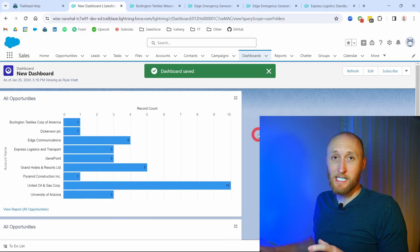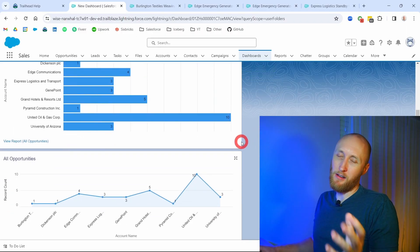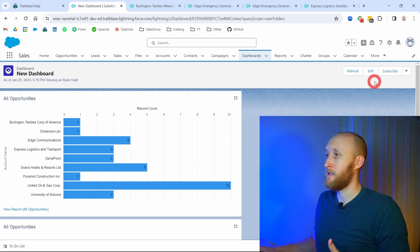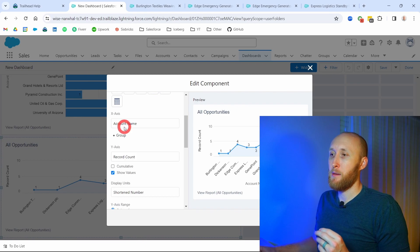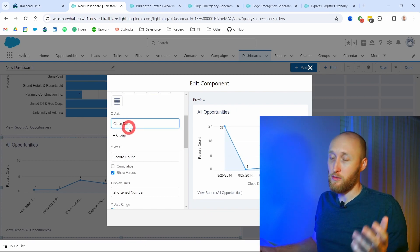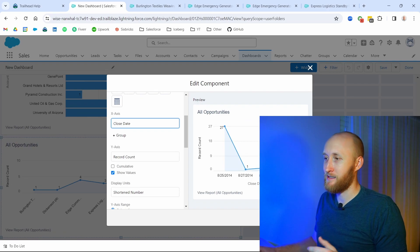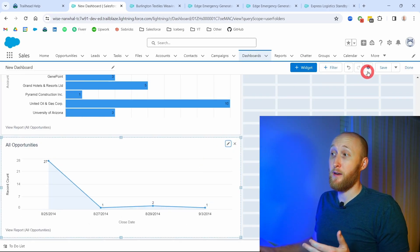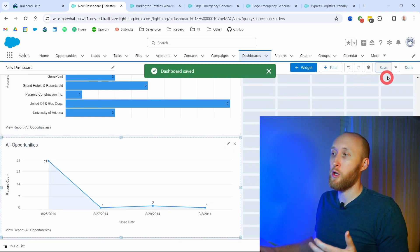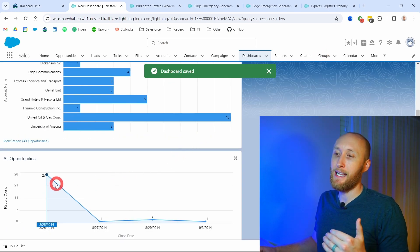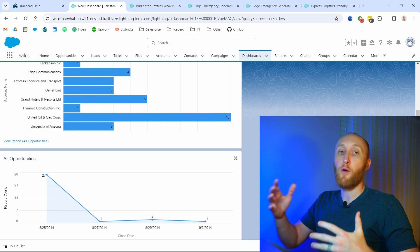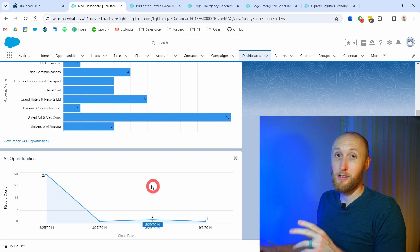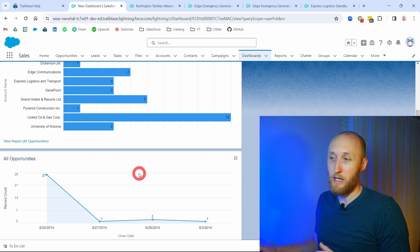I want to look at different trend analysis on close dates. I'll edit the component and group by close date instead of account name. This is very important — particularly if you're looking at closed-won opportunities, you want to see when those happened month over month or week over week. Line charts are very important for that kind of trend analysis.